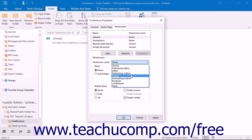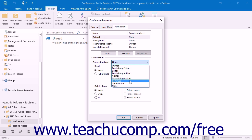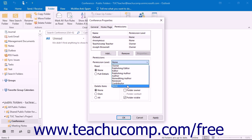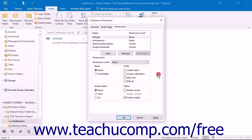An Author can read and create items, and can also change and delete items that they have created. A Non-Editing Author can create and read items. A Reviewer can read items only. A Contributor can create items only — the contents of the folder will not appear to them, meaning they have no read access. None has no permission in the folder.